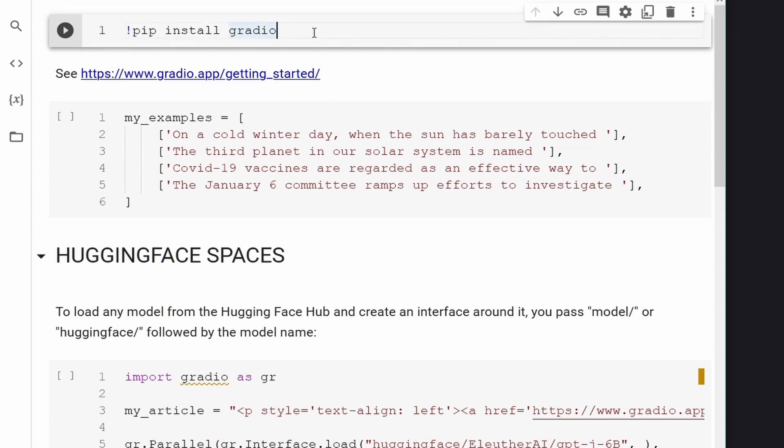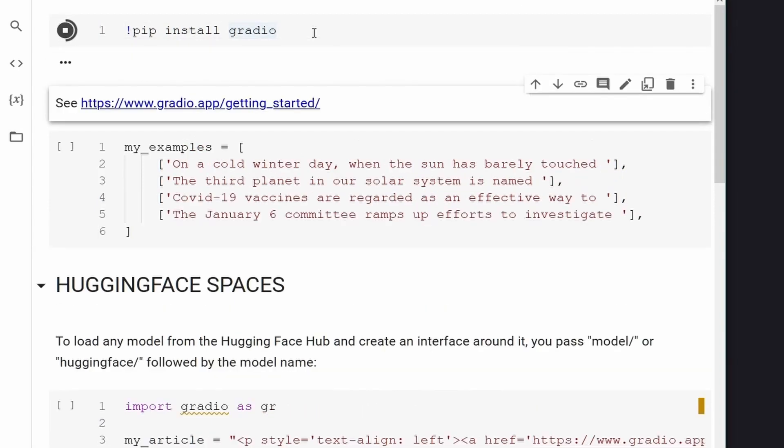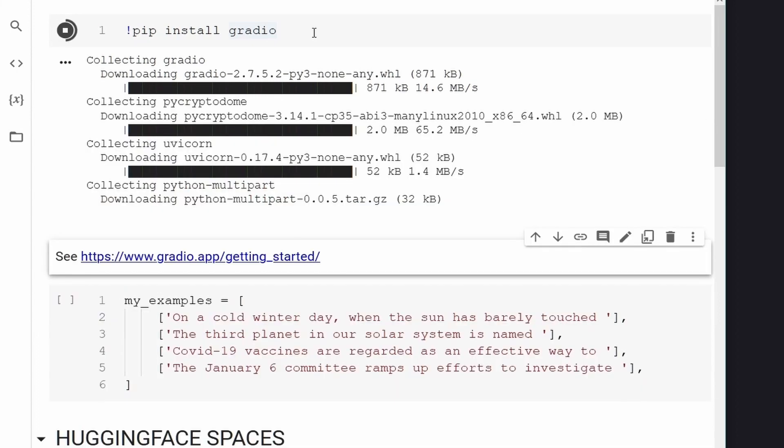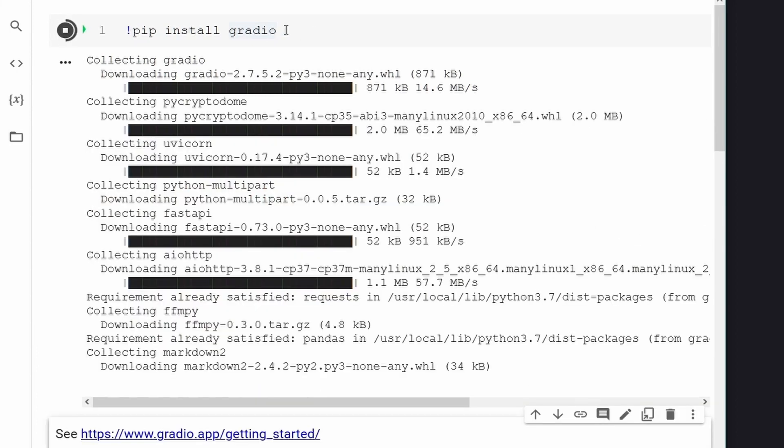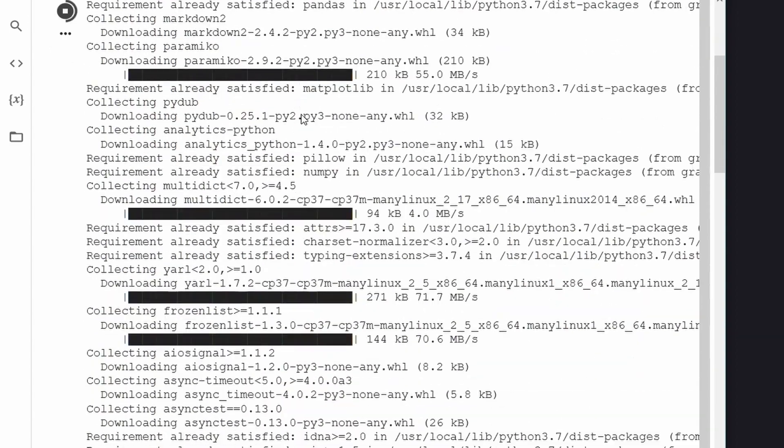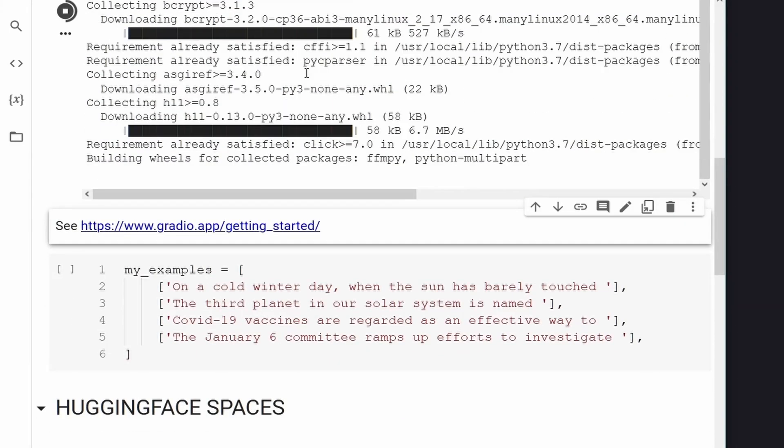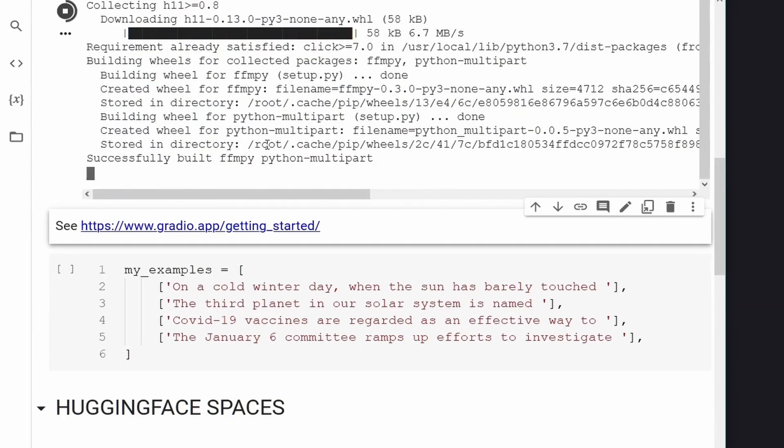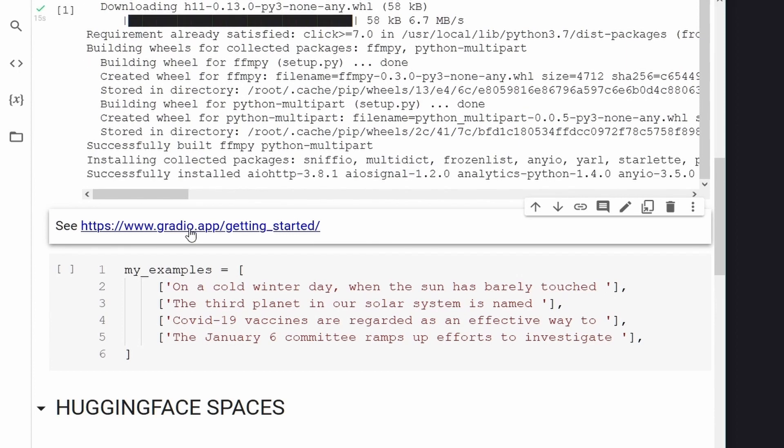The first thing we have to do working here on the Colab notebook is to install Gradio. Gradio is a great Python package. As you can see here, we run through the installation and if you want to find out more about it, just look at gradio.app getting started.